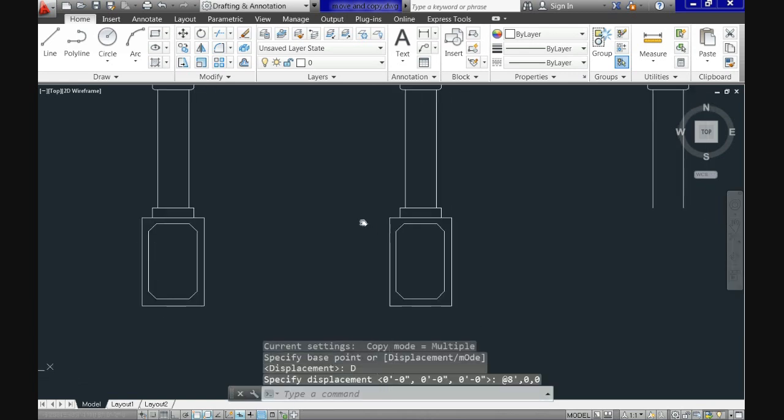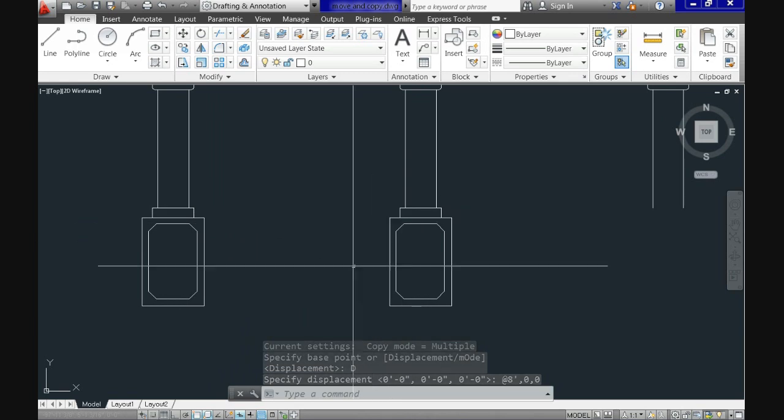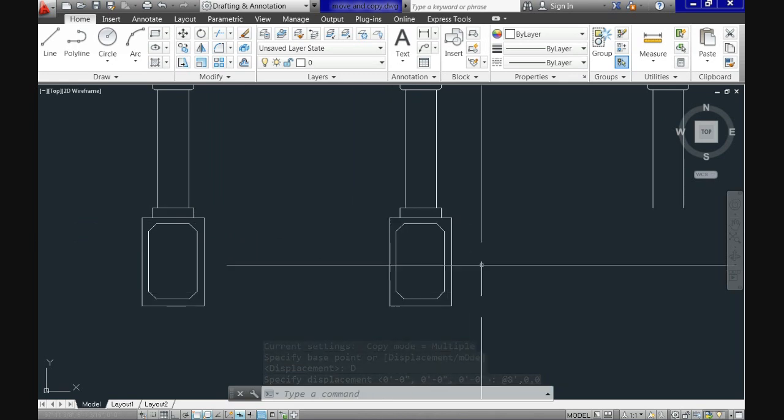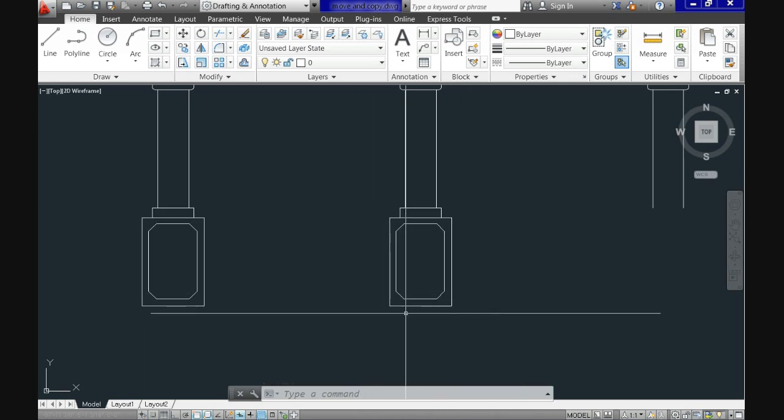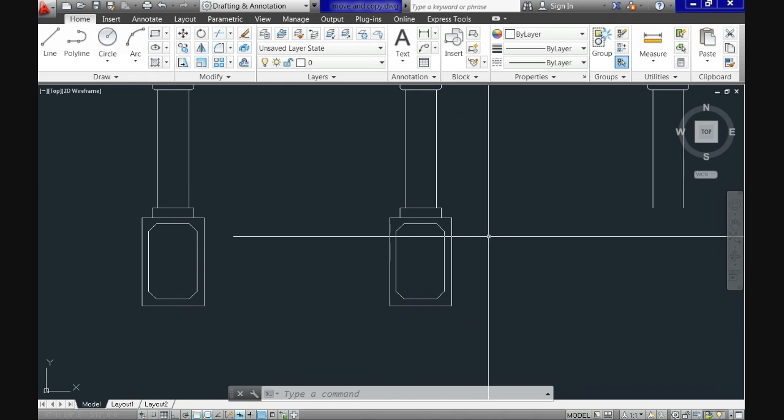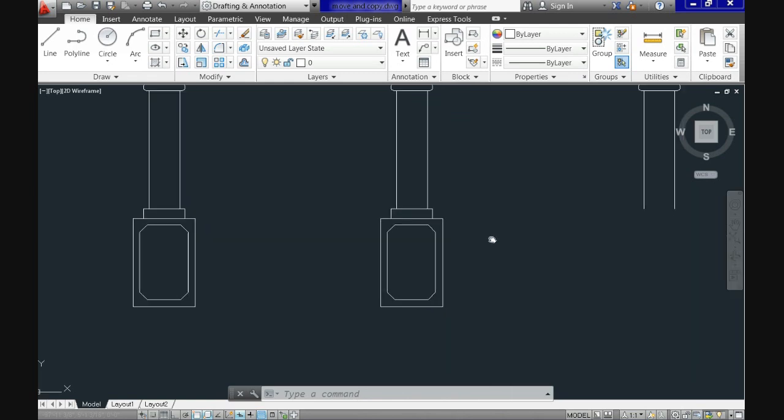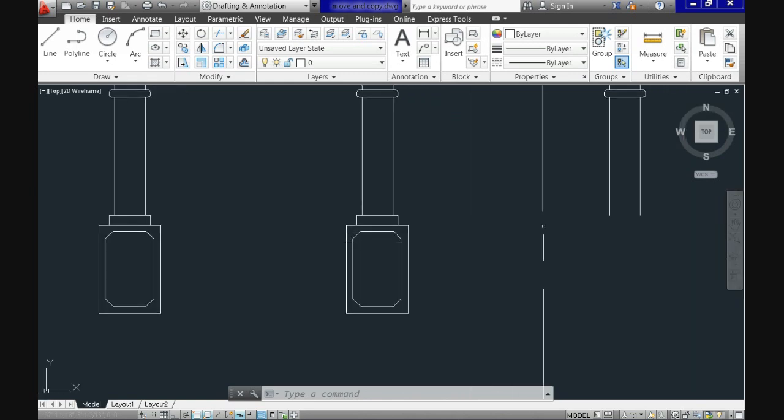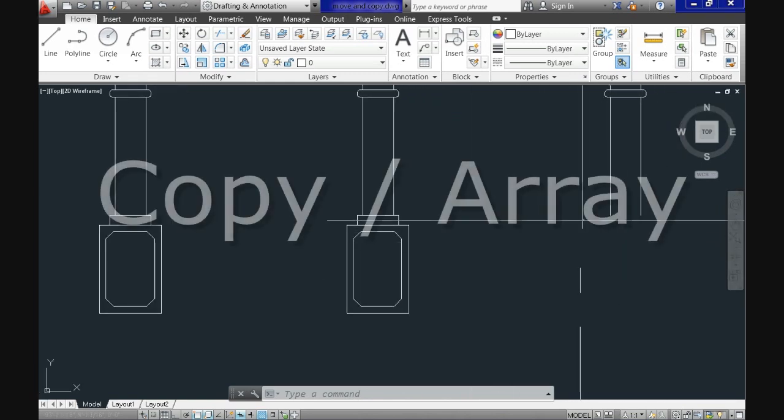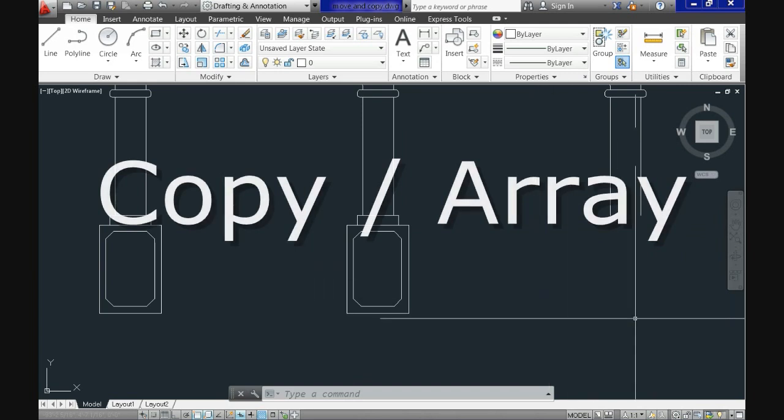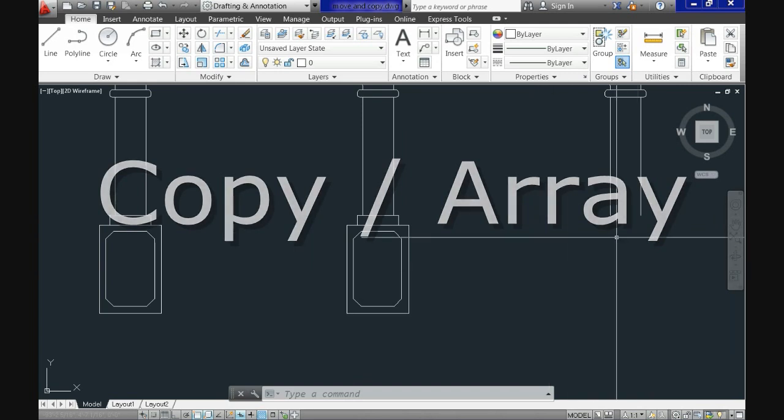Now finish the command. Click enter and see the results. You can see that it created a copy at the exact distance we specified. We didn't lose the original, right? And for the third base you can repeat the process. I mean you can do exactly the same thing. Or you have a different option.